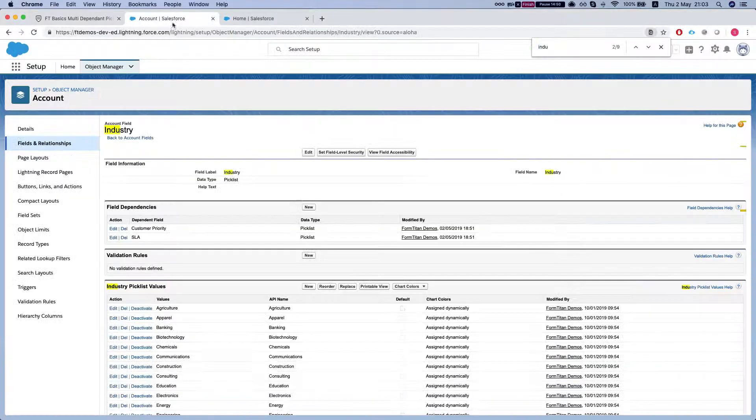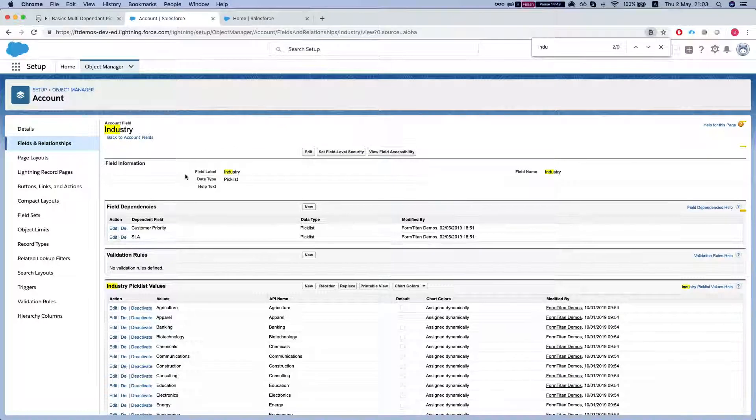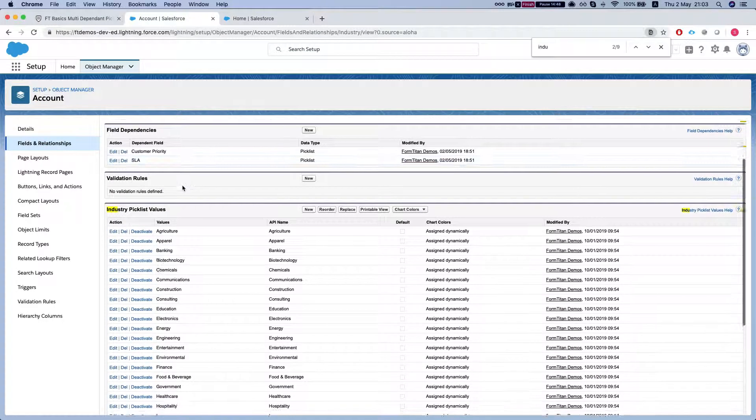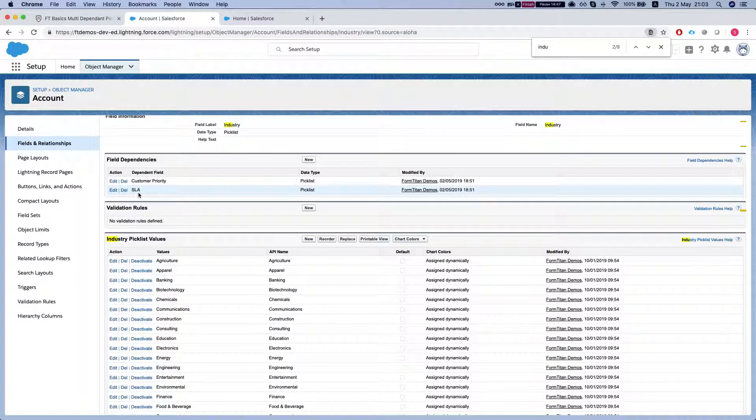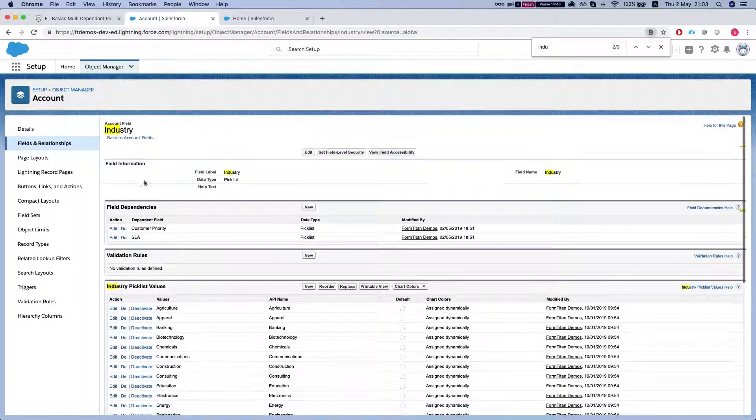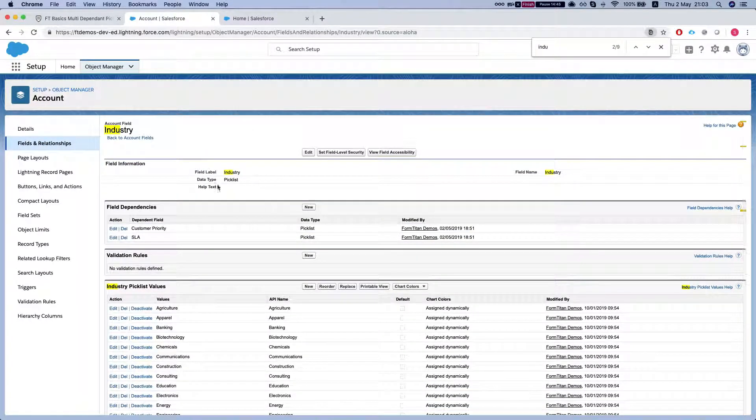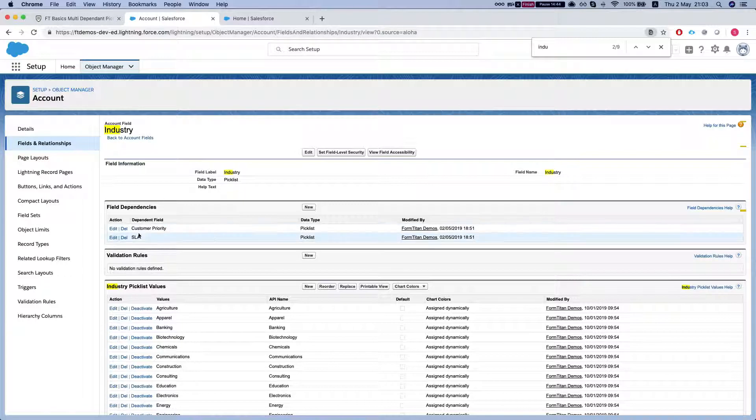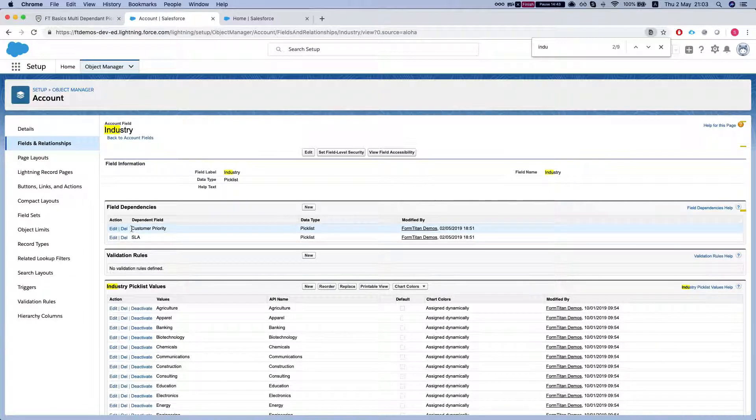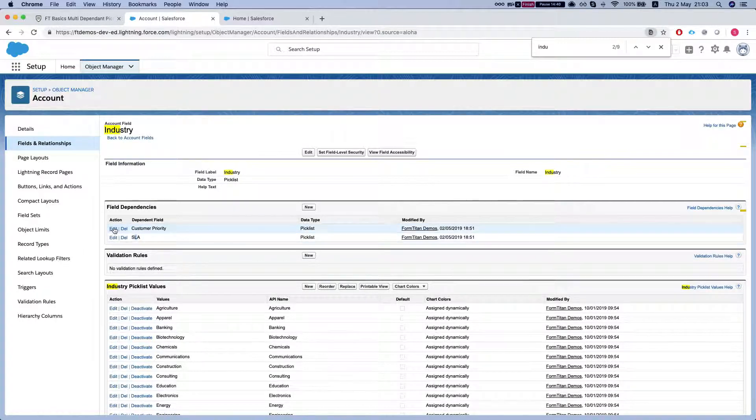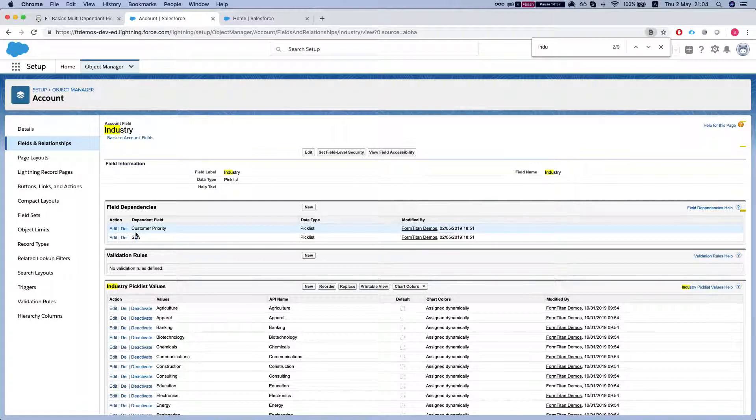So I'm gonna head over to my account object and I have here on the account a picklist that controls two fields, customer priority and SLA, and I want this to reflect on my dropdowns in FormTitan.